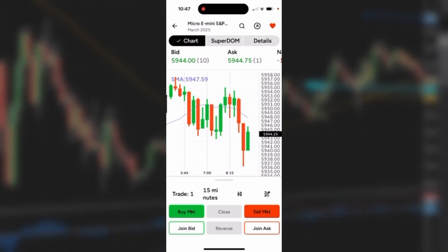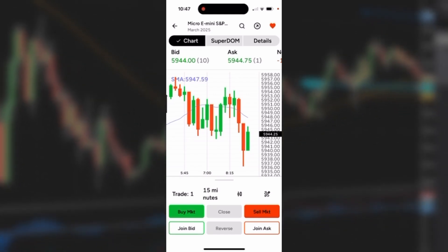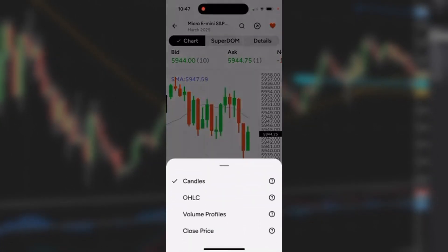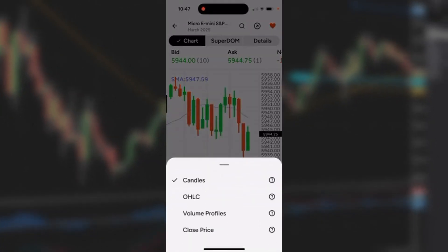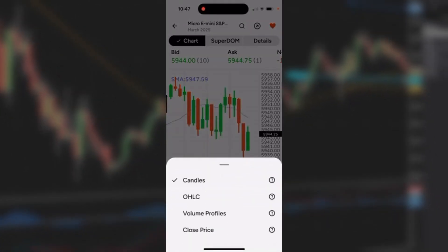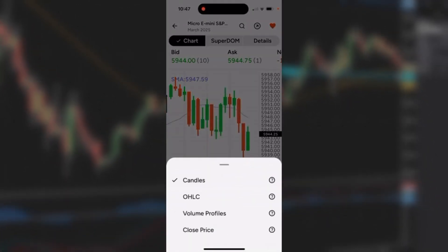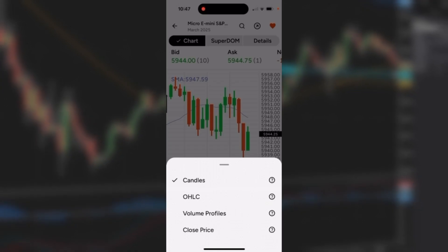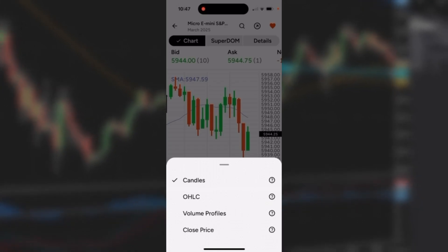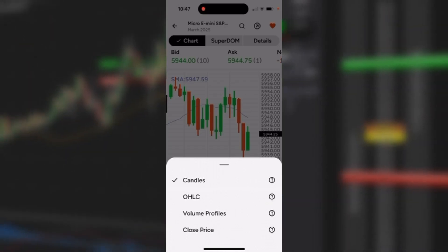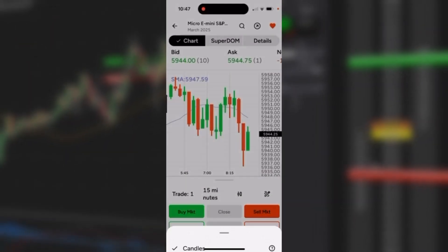The third icon at the bottom looks like a couple of candles, and then you can see the other types of charts available: candles, open/high/low/close, volume profiles, and price on close. Swipe that down.